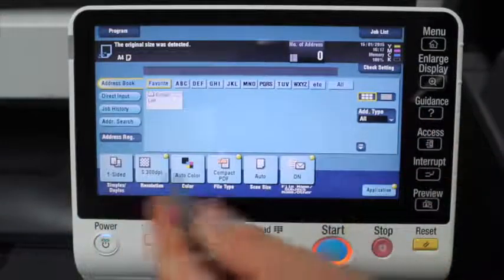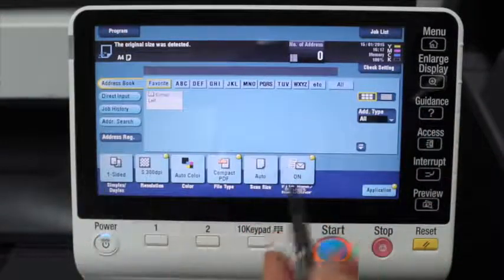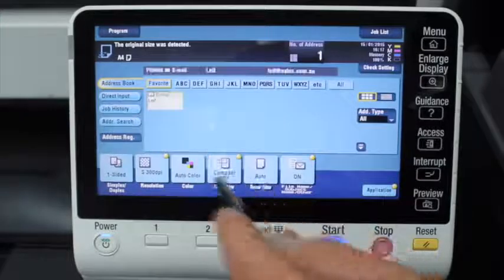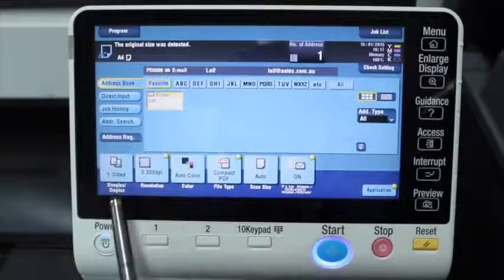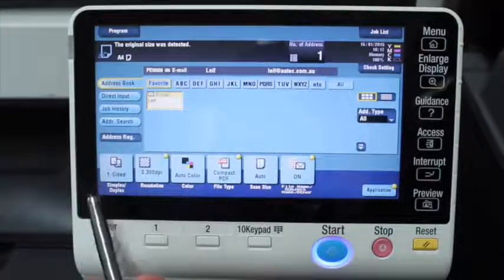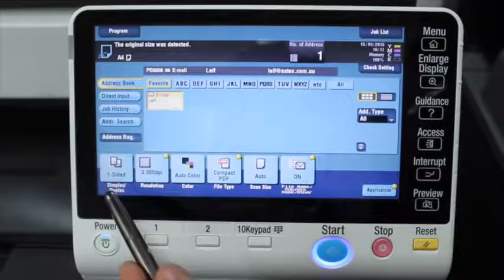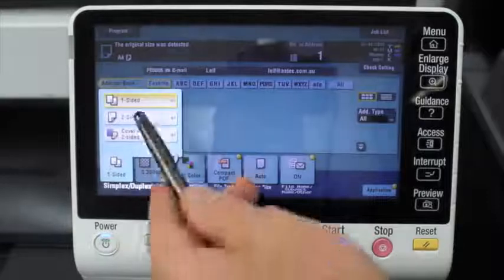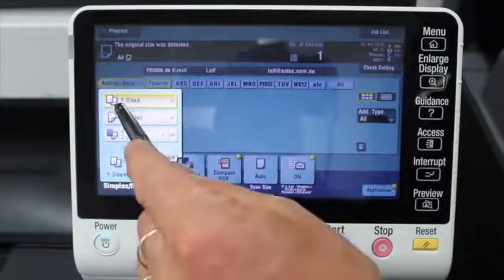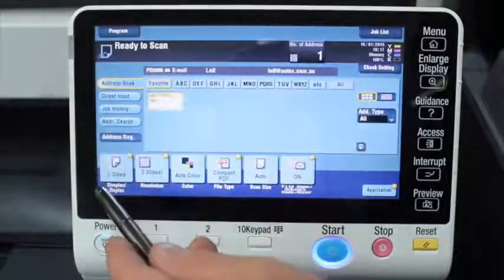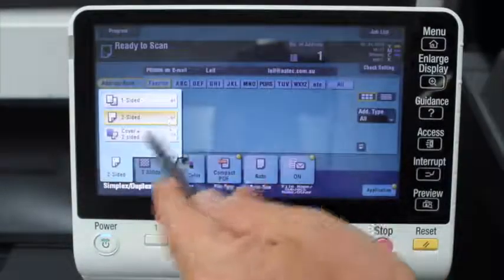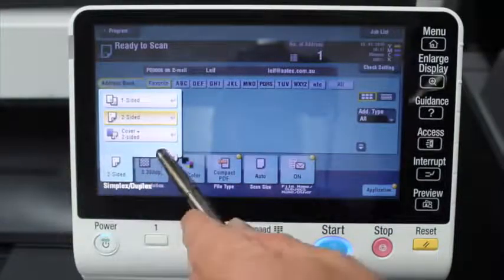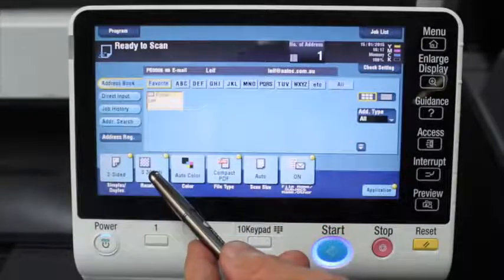If you want to make any adjustments to the settings, I'm going to go through these and explain what they are. From the address book I'll select my email address. These settings are similar to what you see on the copy screen. The first one is simplex/duplex — defaulted to single sided. If the document I'm scanning is double sided, I'll select double sided. There's also an option for cover plus two-sided, which means your first page is single sided but all remaining pages are double sided.